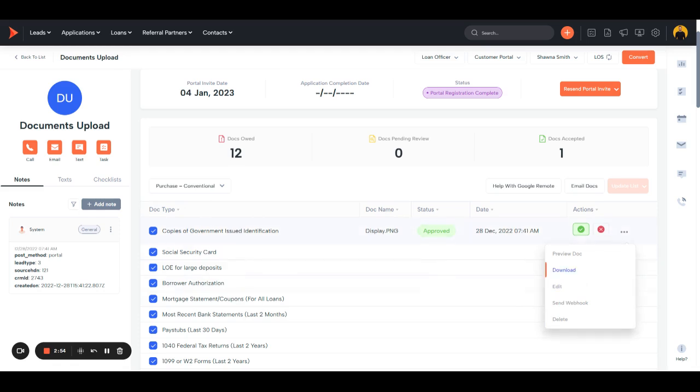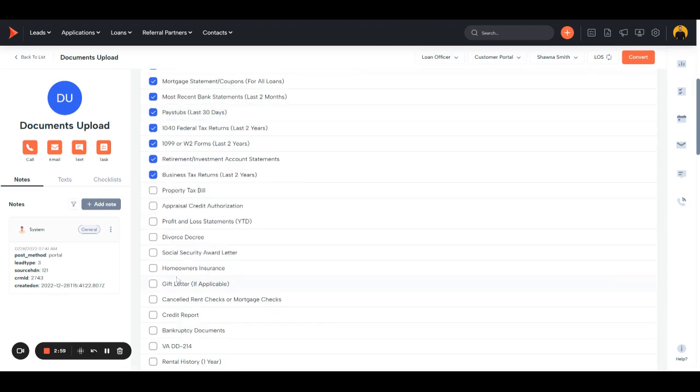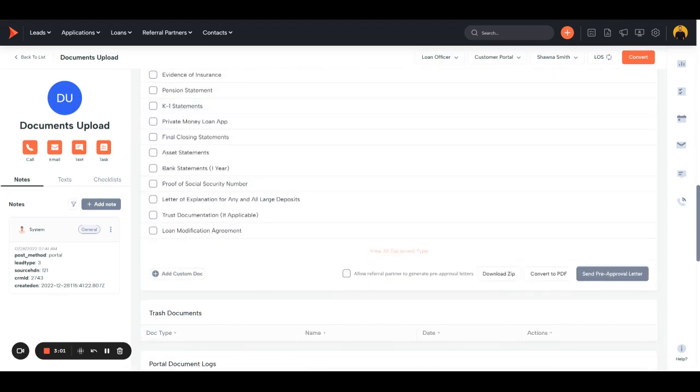With downloading, you can download them one by one. Or you can just checkmark what you want to download and scroll to the bottom and download it to a zip file all at once just to save you some time.